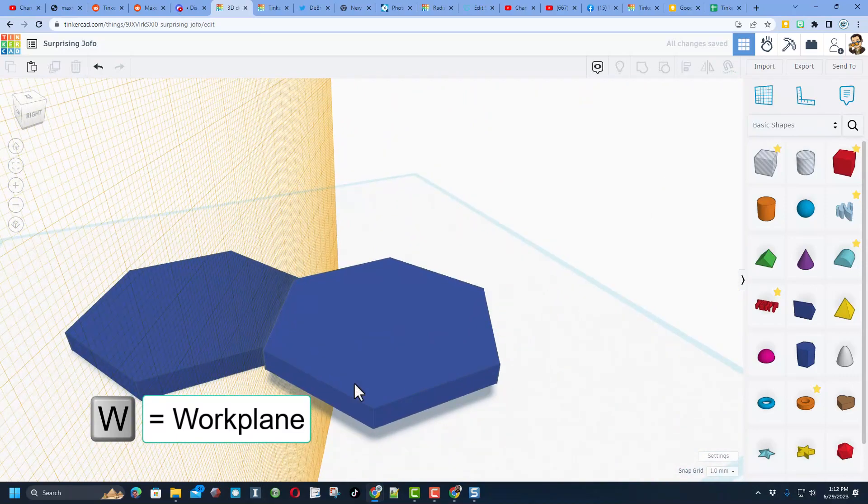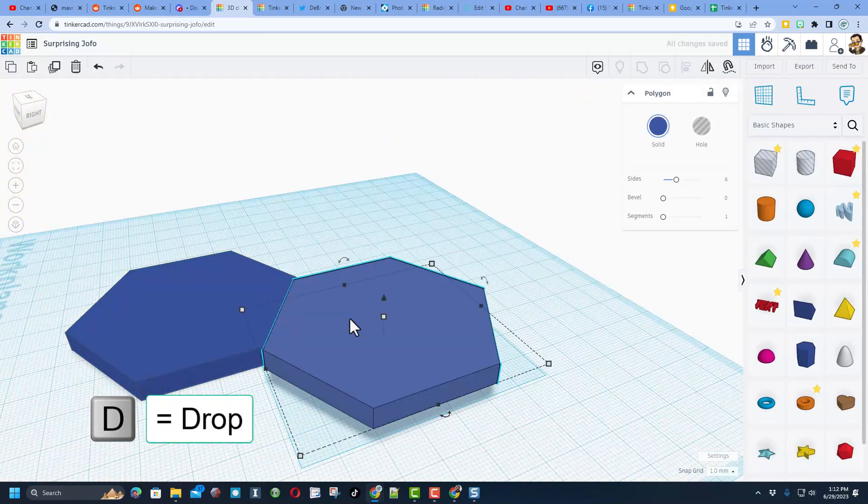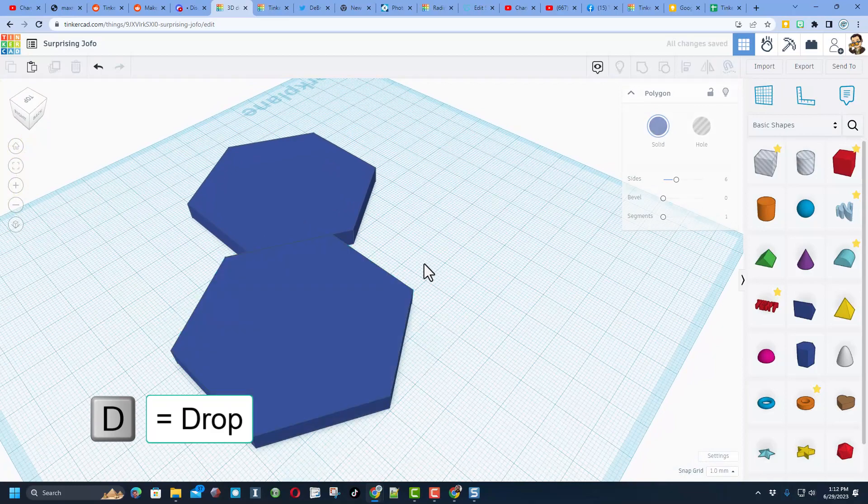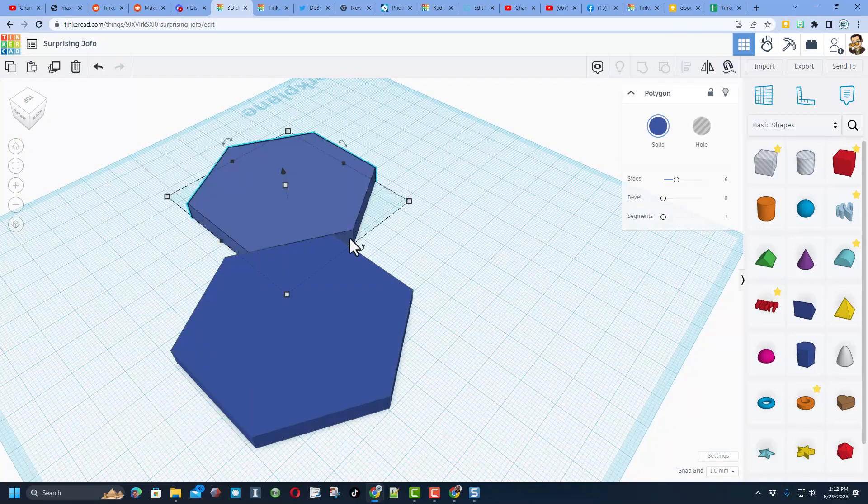I am going to put the workplane back down on the ground. Let's do D to drop. And you can see those lined up absolutely perfect.